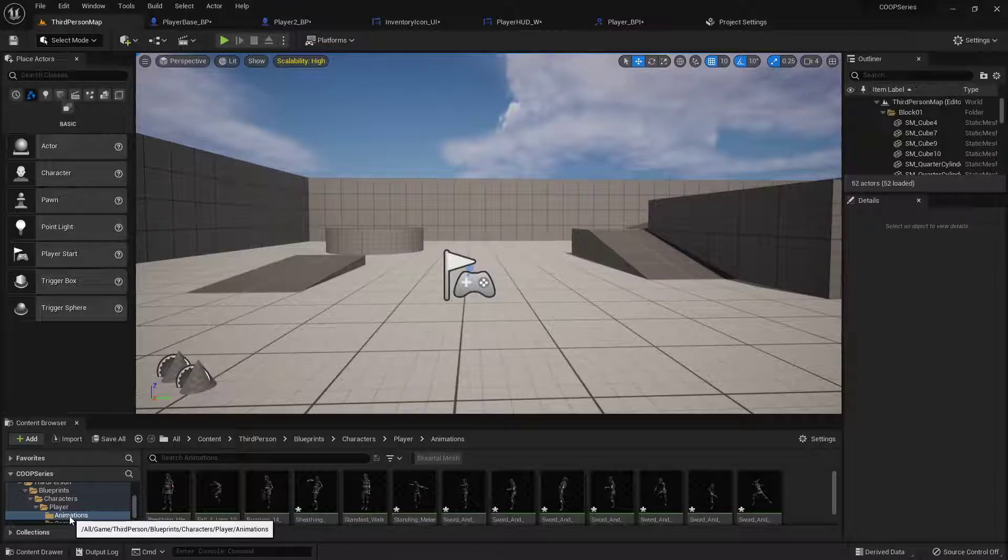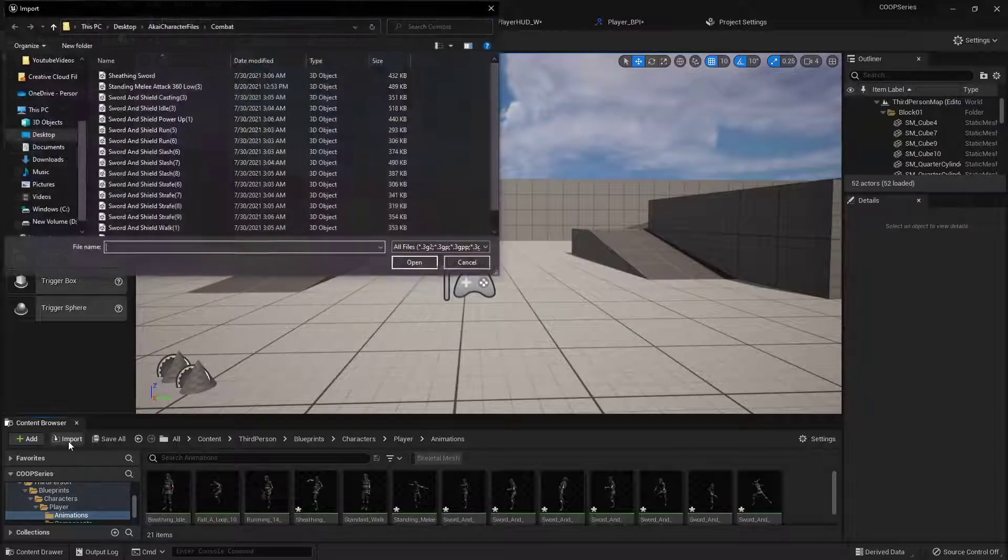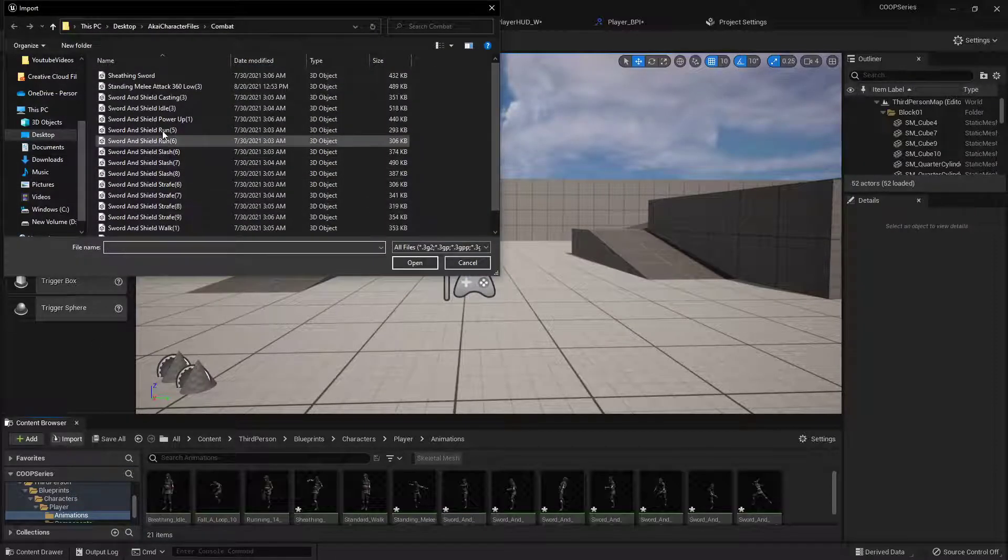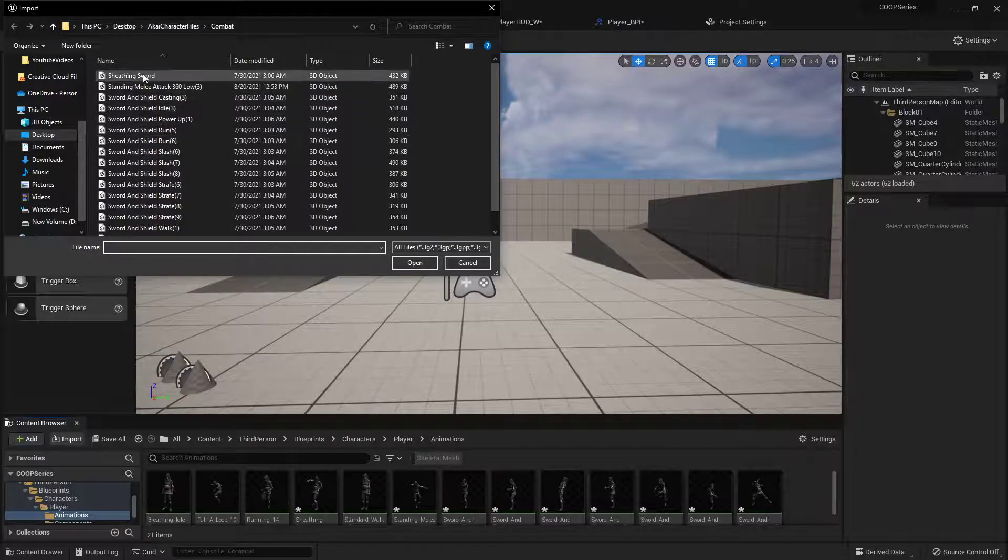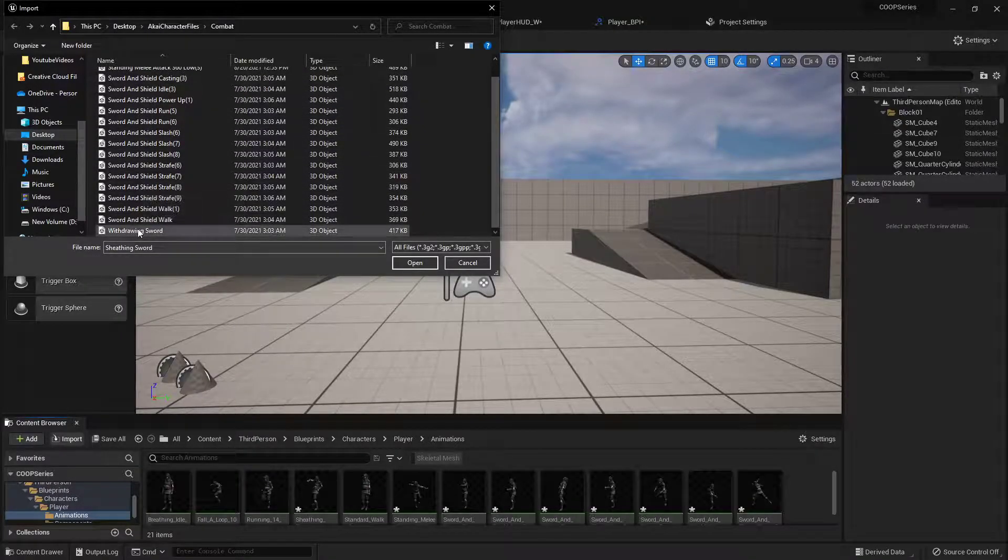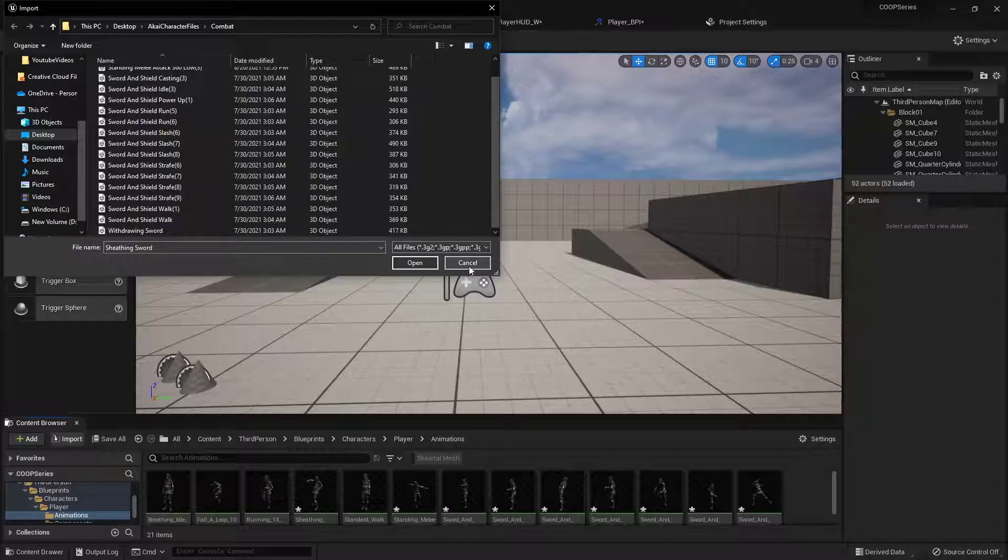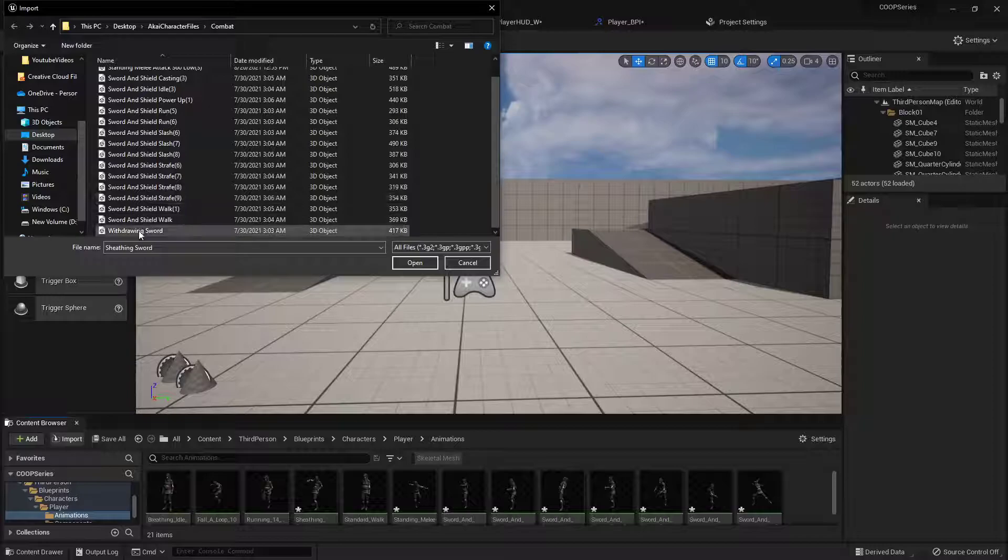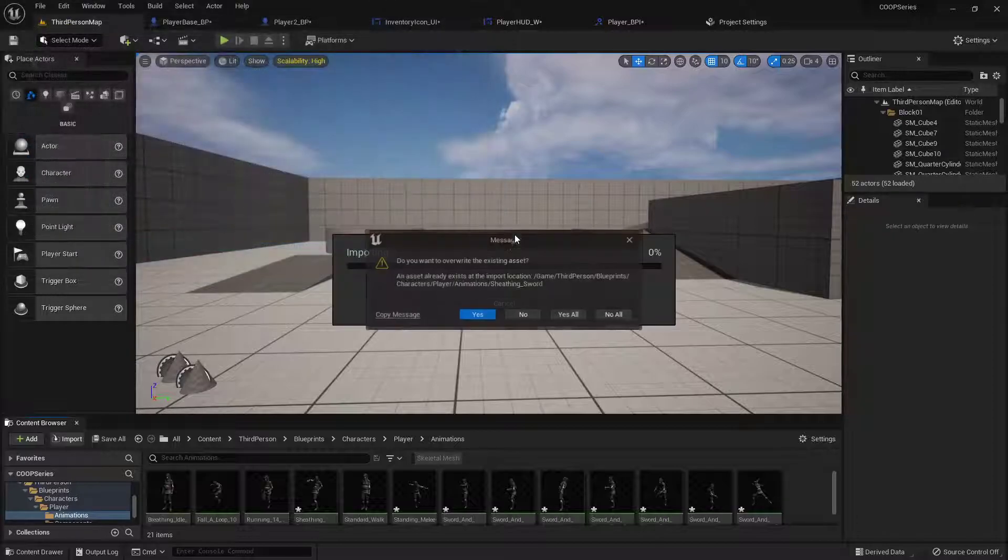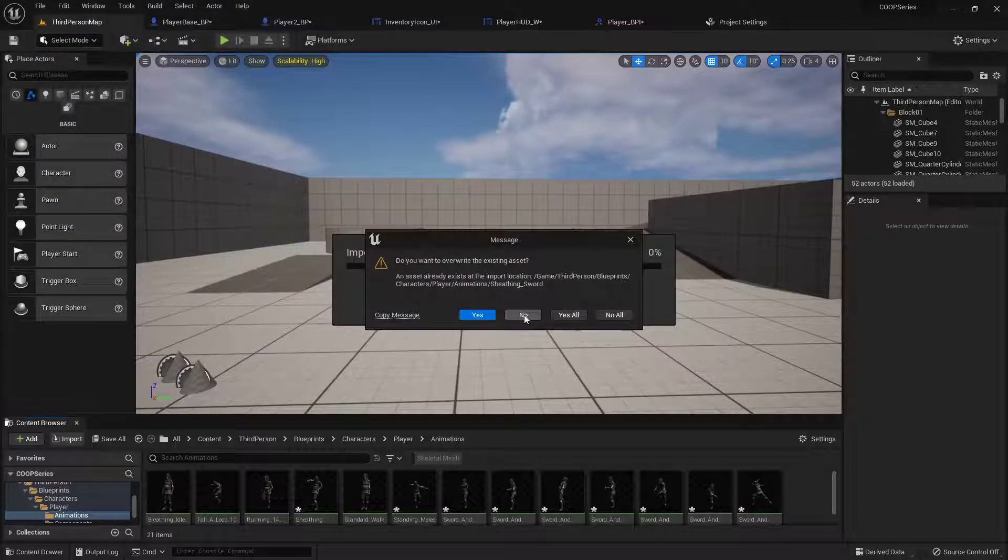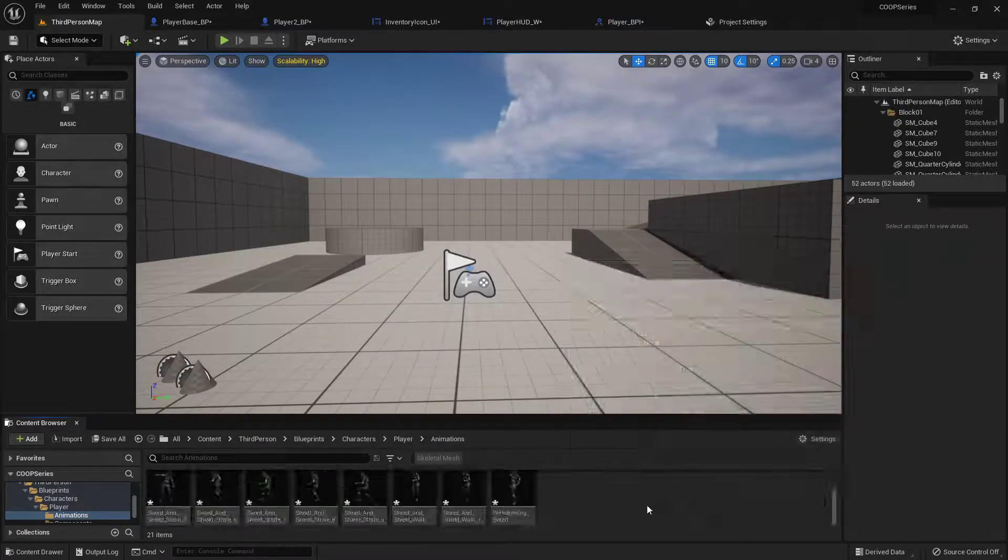So in your animations folder you'll want to go import whatever animations you're needing. I'm using the Akai character files from the game jolt and I've imported all the ones from the combat folder. I was going to do that on camera but it takes way too long, so you just find the animations you want, select them, open, and then select the skeleton.